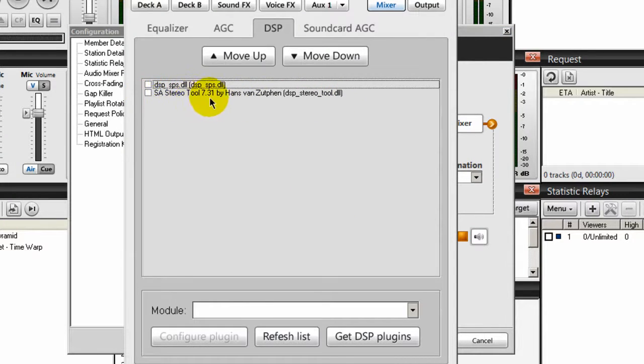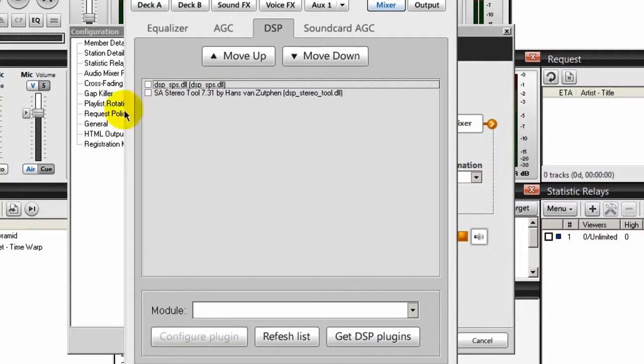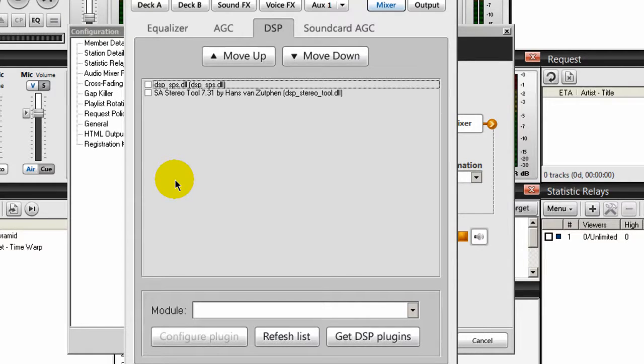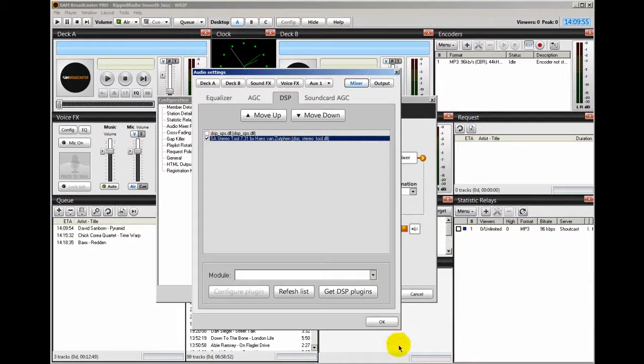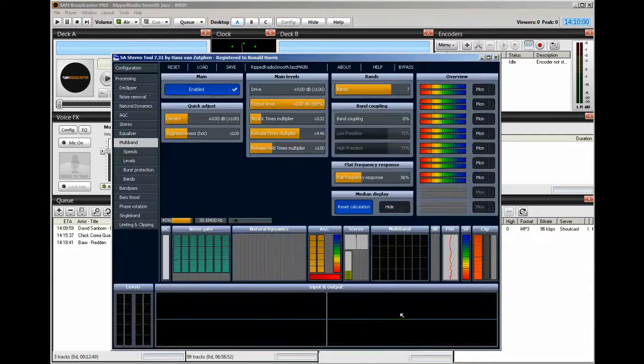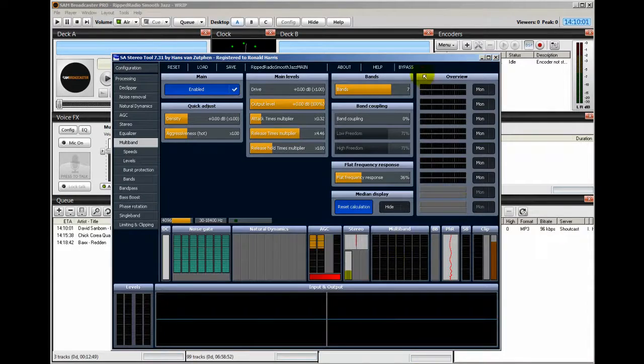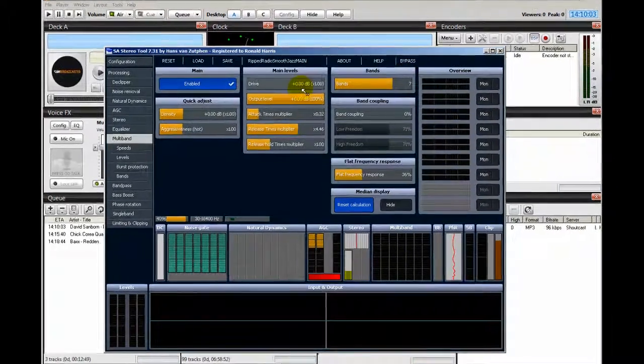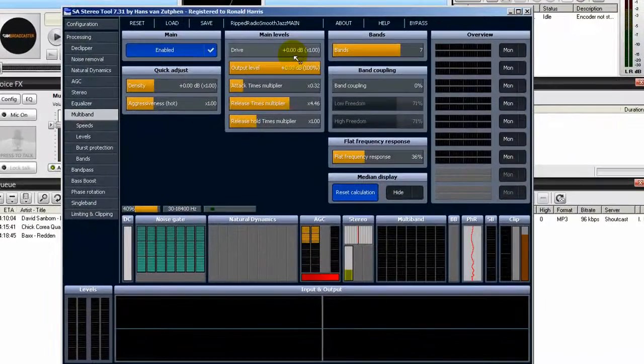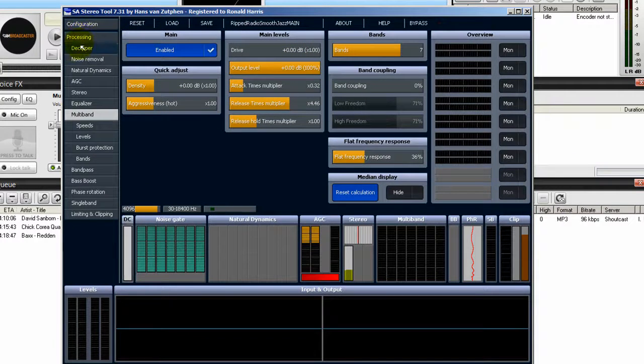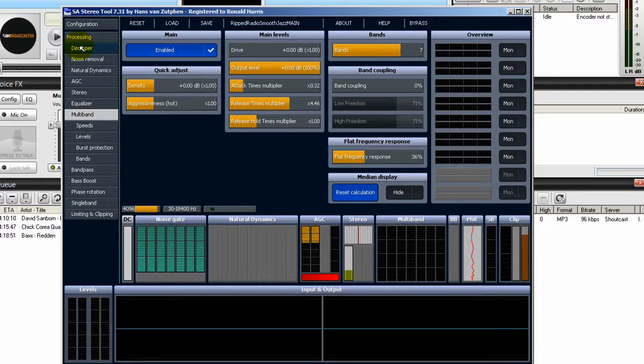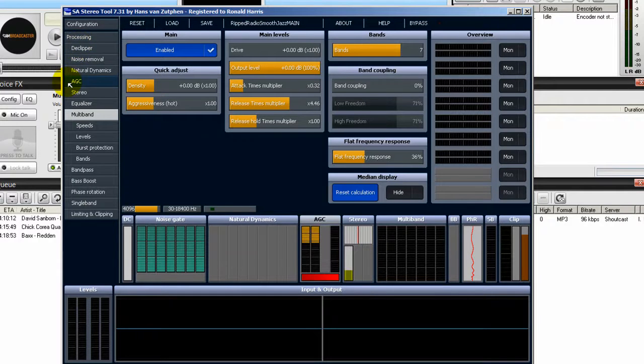SA Stereo Tool version 7.3. So once you click on that, you're going to see the Stereo Tool Graphical User Interface pop up. It's very pretty. So I'm going to click on this and click OK. And there it is. This is Stereo Tool. There's a lot in here.